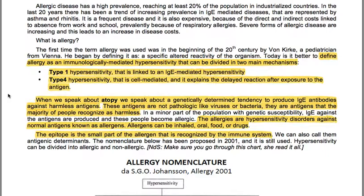Allergy is an immunologically-mediated hypersensitivity that can be divided into two main mechanisms: Type 1 hypersensitivity, linked to IgE-mediated hypersensitivity, and Type 4 hypersensitivity, which is cell-mediated and explains the delayed reaction after exposure to the antigen. When we speak about atopy, we speak about a genetically determined tendency to produce IgE antibodies against harmless antigens. Allergies are hypersensitivity disorders against normal antigens known as allergens.